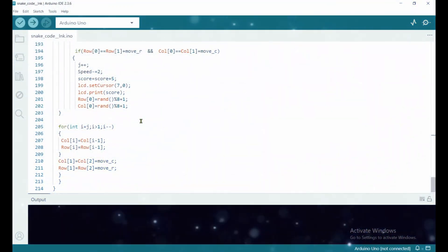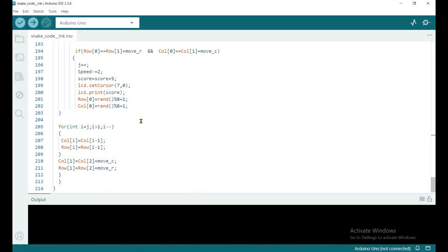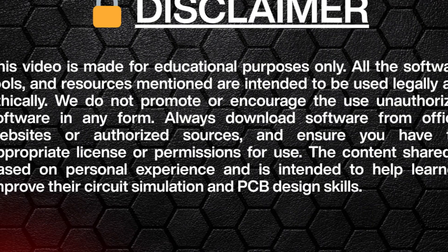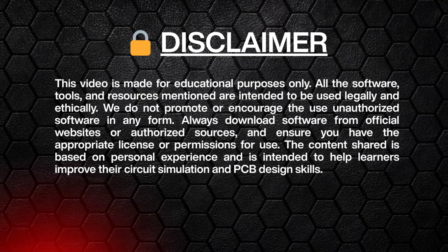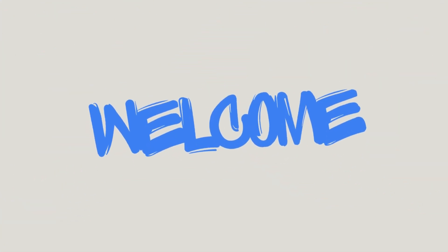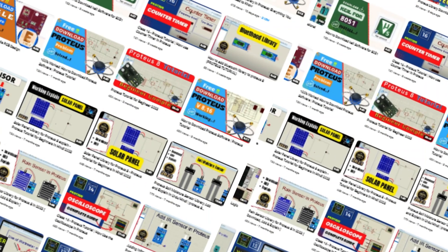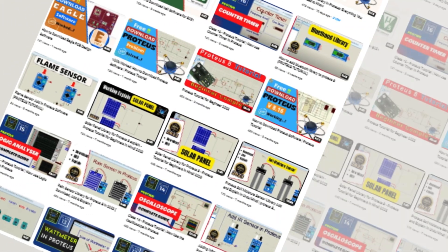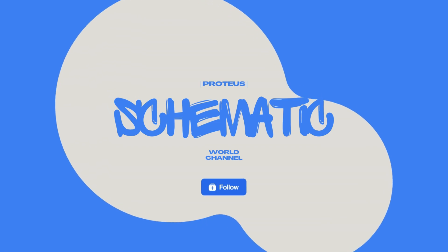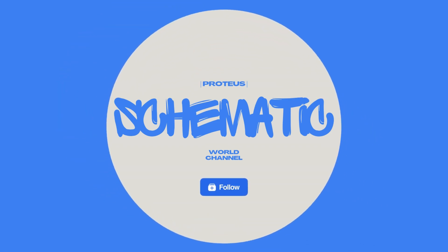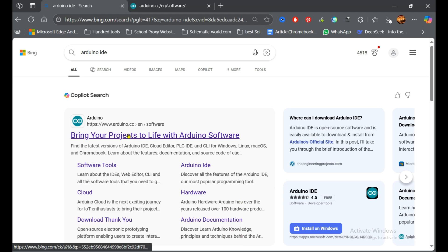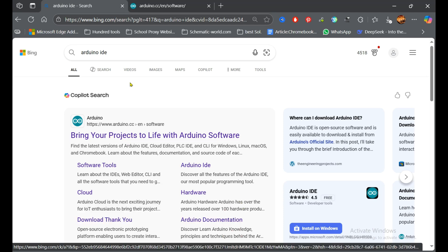In this video we see how we can download the Arduino IDE in 2025, let's do it. So first of all you need to search Arduino IDE and then that's the first link, click on it.